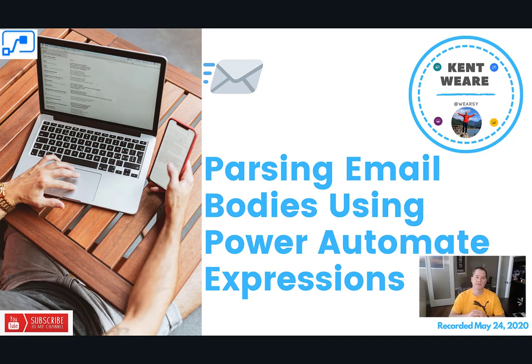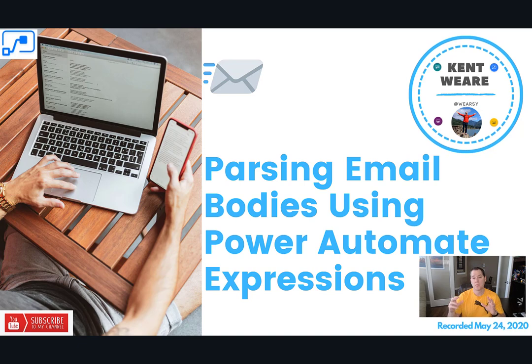Hello and welcome to the channel. Today we're going to talk about a very common scenario that involves parsing email bodies through the use of Power Automate expressions. Let's go.